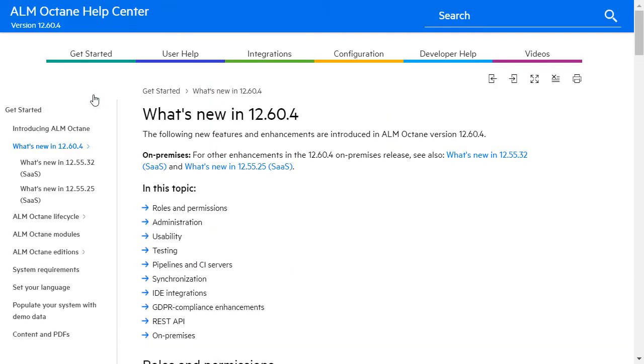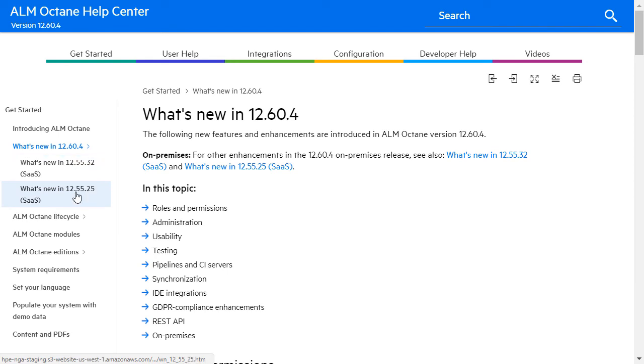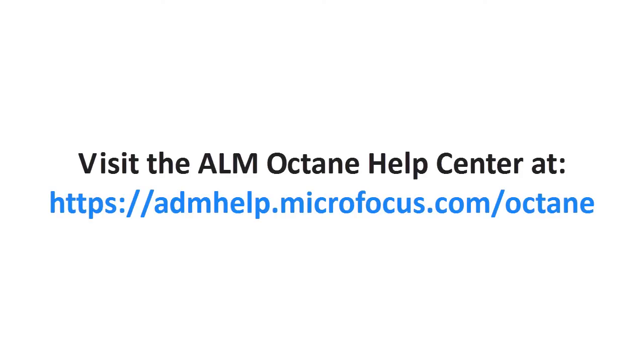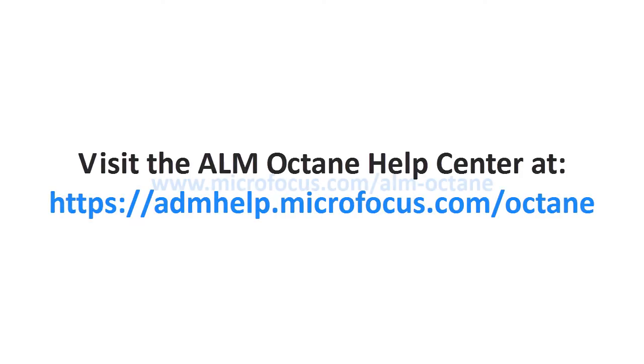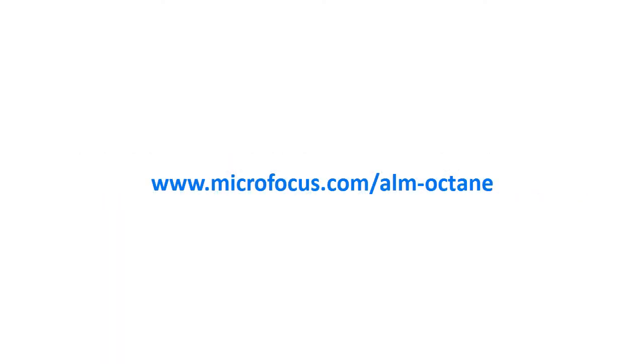For details of other new features in this on-premises release, see the previous What's New topics in the Help Center or follow the links in the video's description. To learn more, check out the ALM Octane Help Center. Thank you for watching!